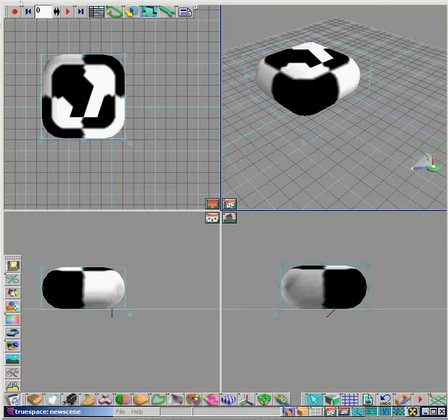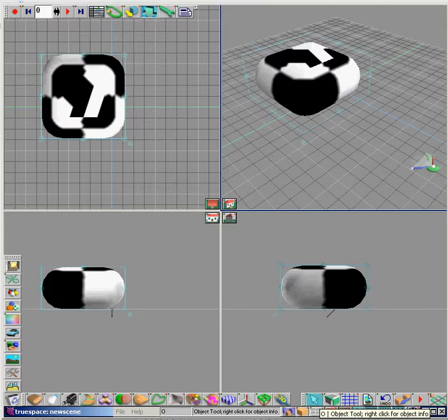In the bottom right corner is the cursor button, the object tool. Right-click on that button to make the info box appear.